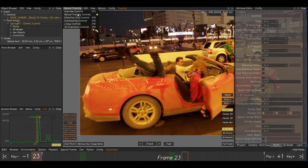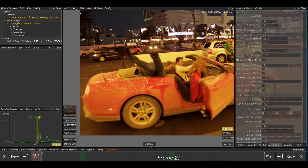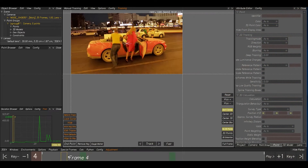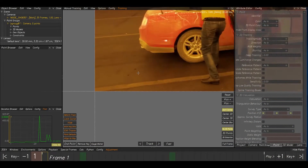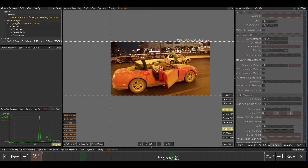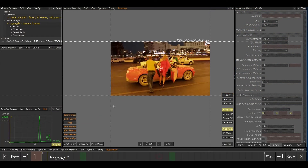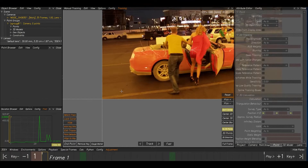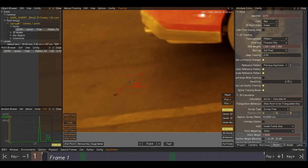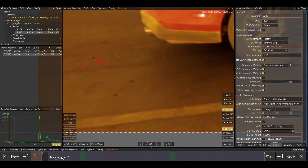If you press F4 it automatically jumps into manual tracking. I'm going to take one point tracker. How we can place it — by using the control key. If you press Control and Left Click, you can place a track anywhere. I'm just deleting the second track and taking the first one.